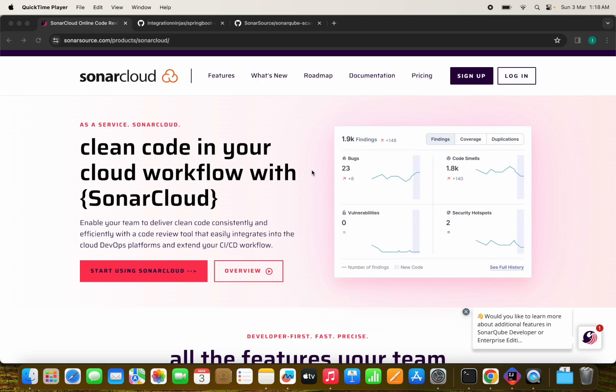In today's digital landscape, ensuring code quality is paramount for any software project. SonarCube, a leading static code analysis tool, offers a comprehensive solution to detect bugs, vulnerabilities and code smells early in the development phase.